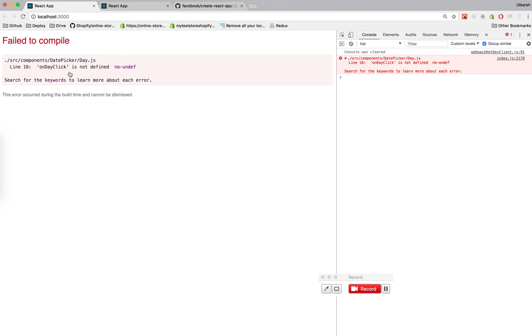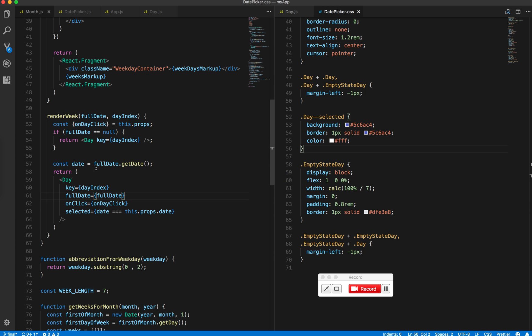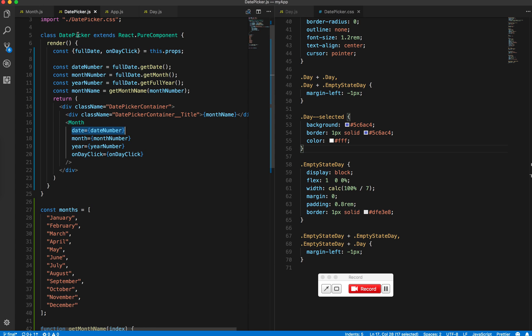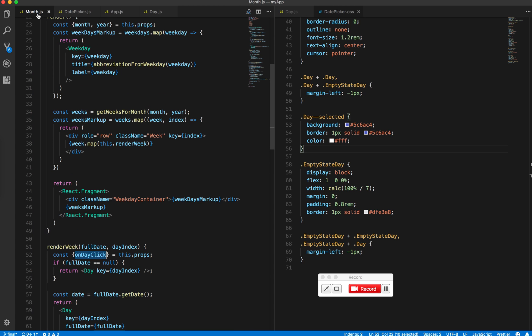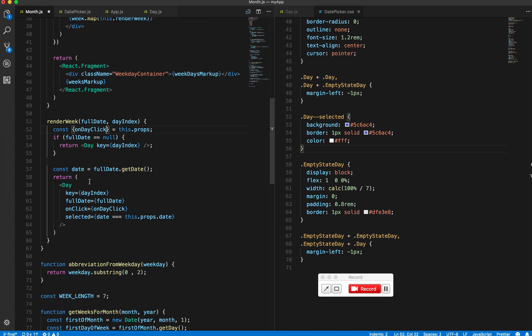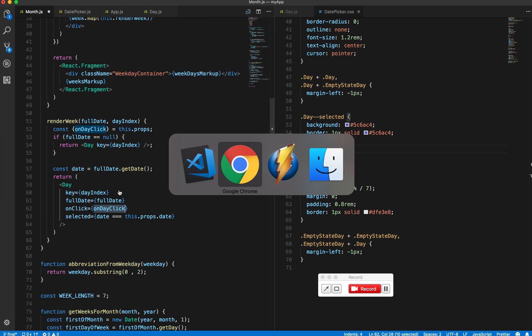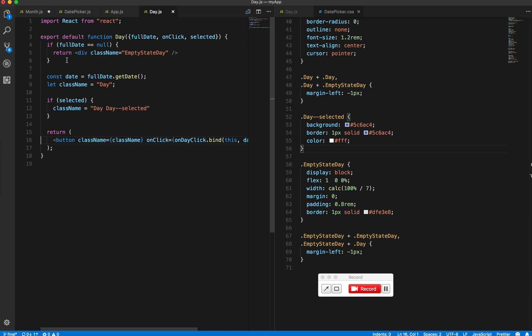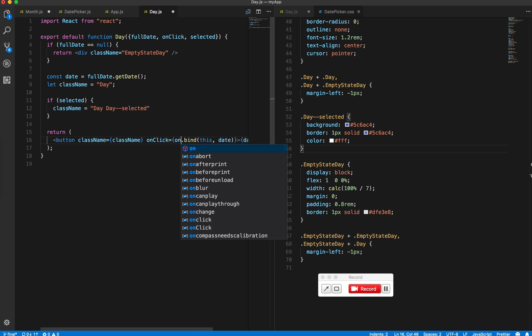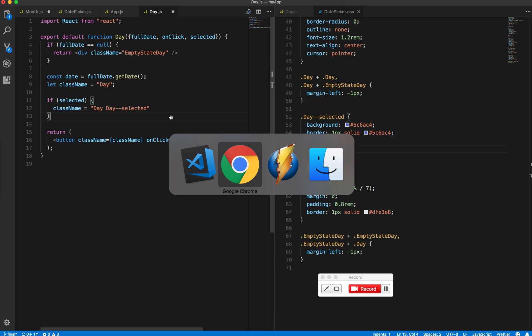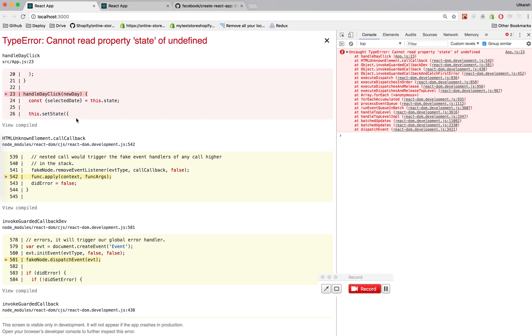Okay, it says onDayClick is not defined. Let's see what we're passing. Line 16. Oh right, because here it's just onClick. Let's save this and go here. Okay, nice... oh, that's not nice.